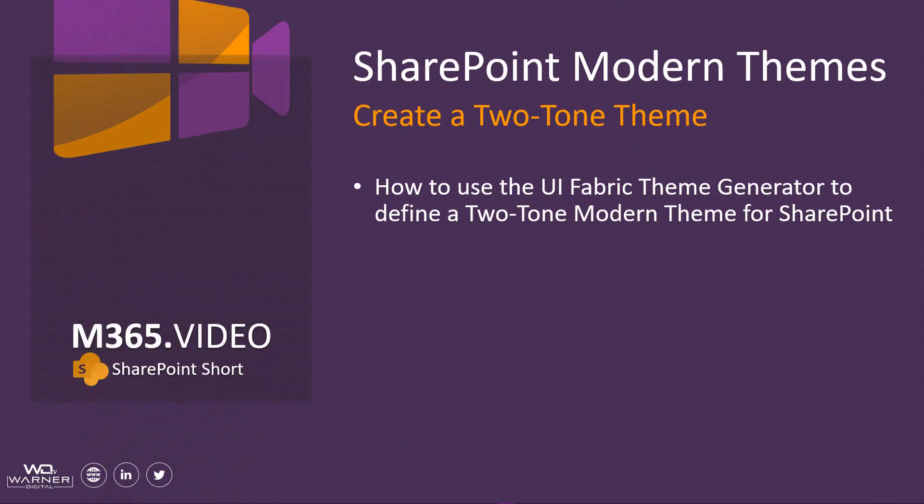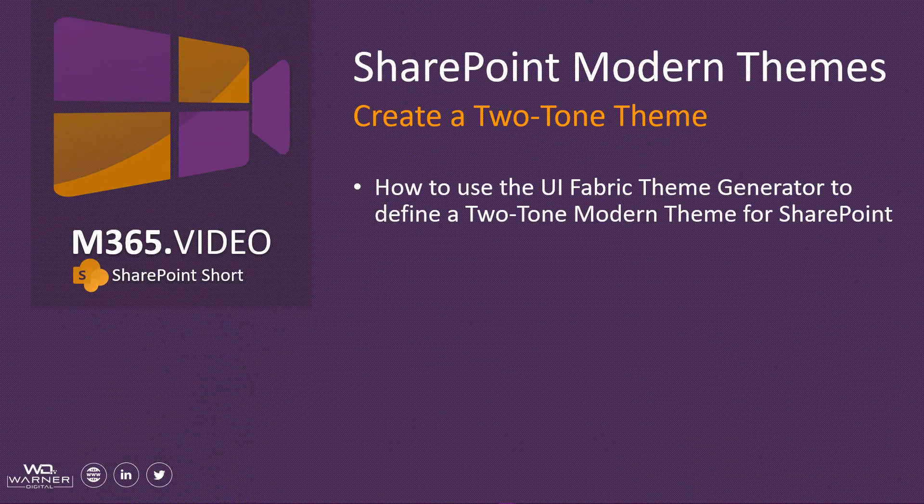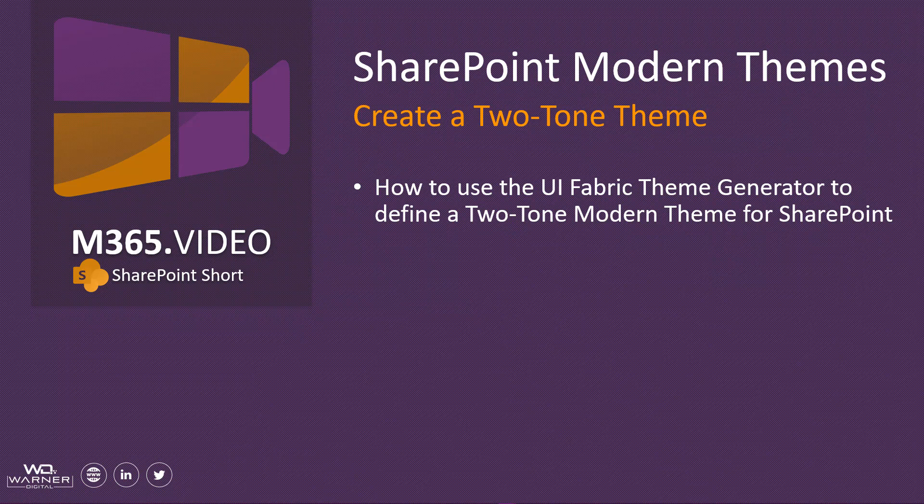Hey everybody, welcome to another M365.video SharePoint Short. This is David Warner. Today we're going to take a look at how we can create a two-tone theme for our SharePoint Modern Experience sites.